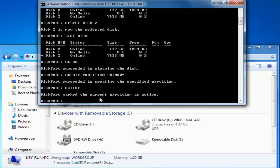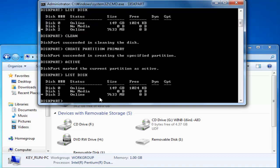And now we need to format this active partition. So again before cleaning the active partition just make sure the right disk has been selected. So type in command again list disk.